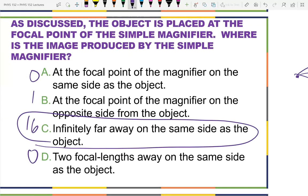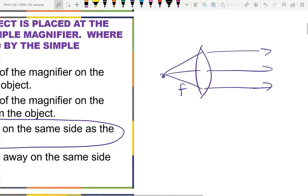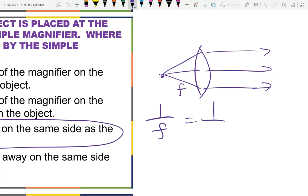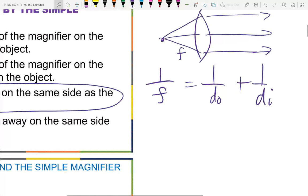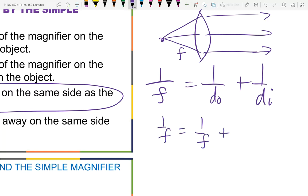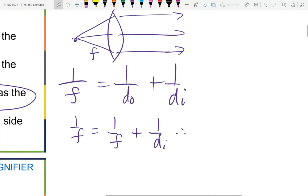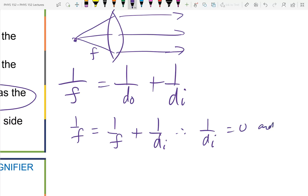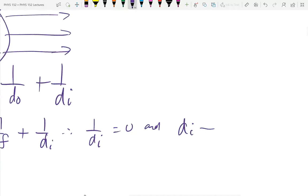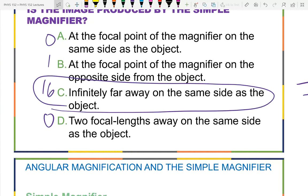Why did this say on the same side as the object, if it meets at infinity in either direction? Our eye can only see what's on that side of us, so we're going to see only the image at infinity on the side we can see. Mathematically, using 1/f = 1/d_o + 1/d_i, if d_o = f, then d_i approaches plus or minus infinity.